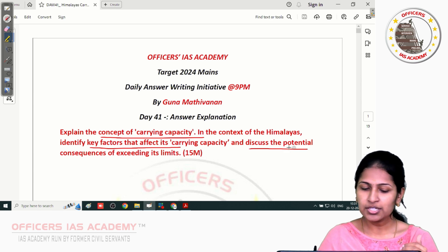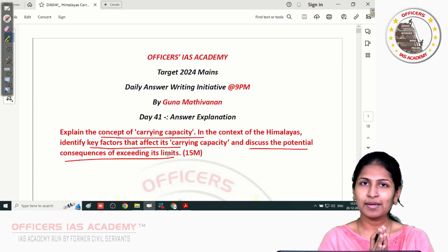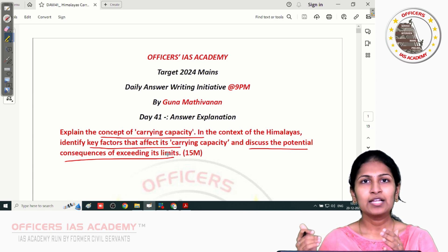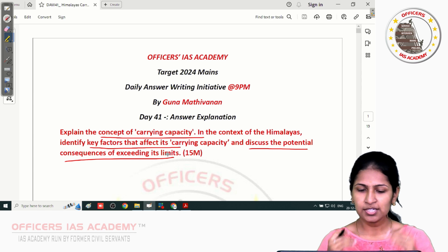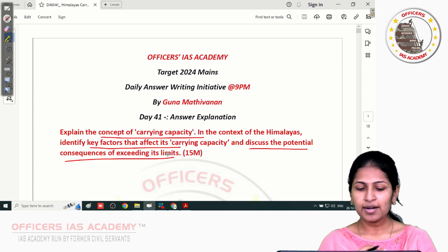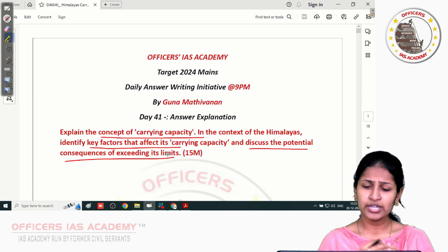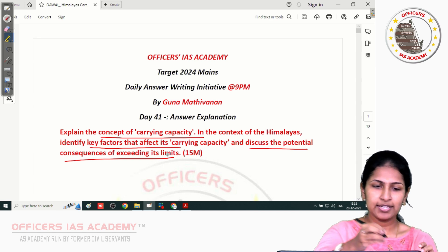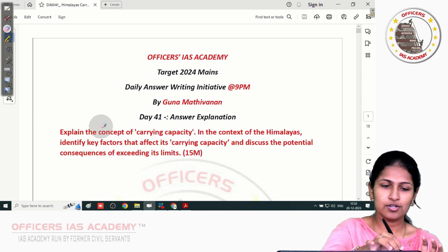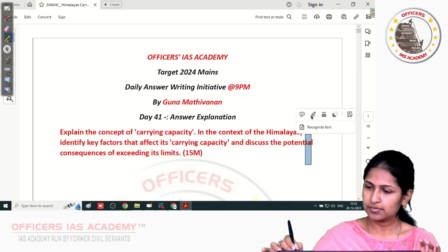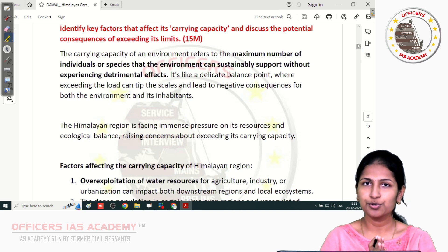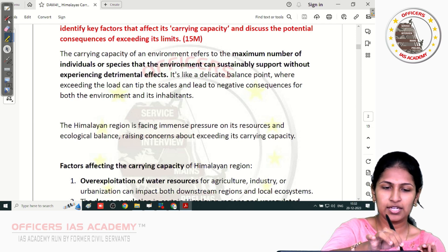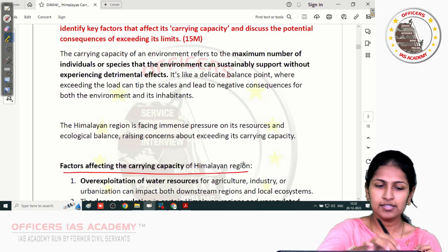We'll also have to discuss the potential consequences of exceeding — when the carrying capacity of the Himalayan region is exceeded, what will be the consequences. We can divide this question into three parts: first, explanation of carrying capacity; second, factors affecting the carrying capacity of the Himalayan ecosystem; and third, possible consequences when carrying capacity is exceeded. So let us directly jump into the answer.